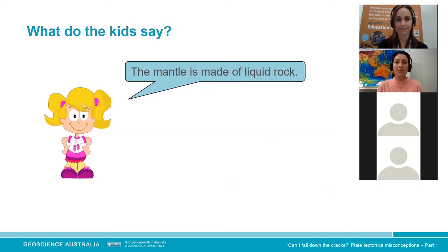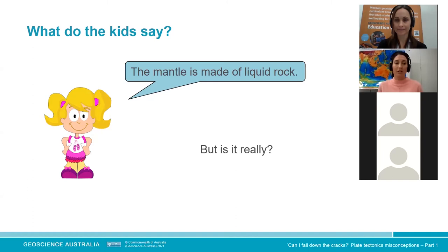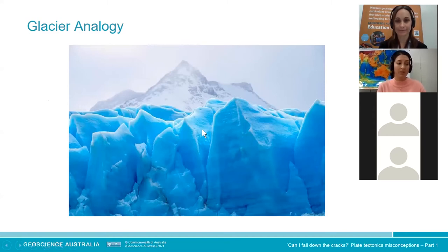Our second misconception: 'The mantle is made of liquid rock.' We regularly use the word liquid — it rolls off the tongue — but the image that comes to mind really is the sloppy stuff in volcanic craters. The better way to think about it is like a glacier. Glaciers are solid ice but they move downhill under gravity. You can think of this as solid state movement, or the flow of a very, very viscous fluid.